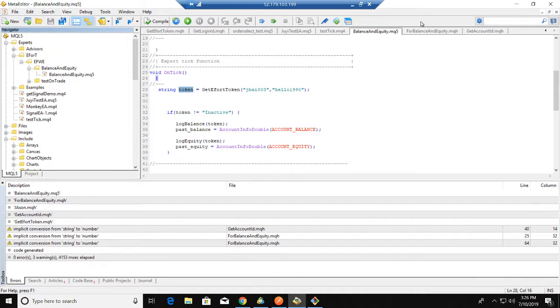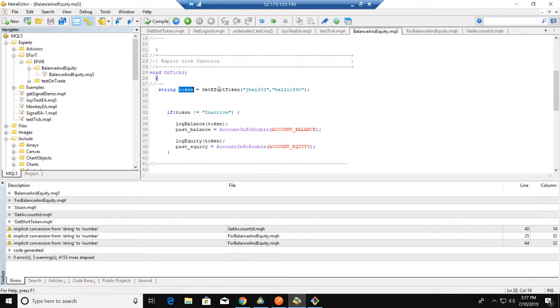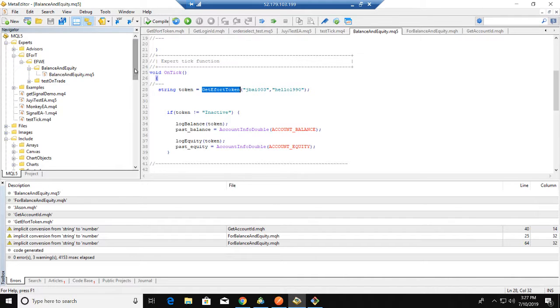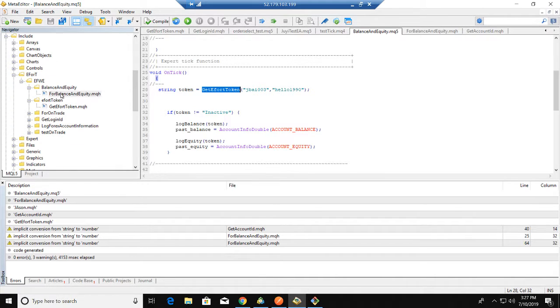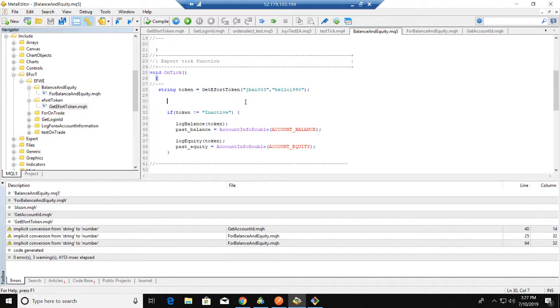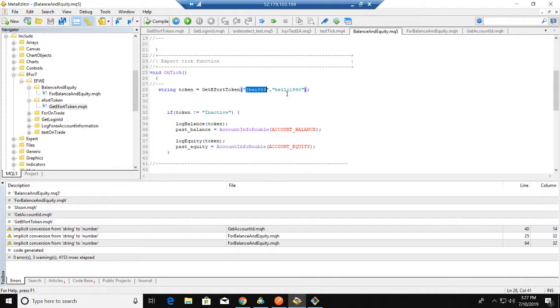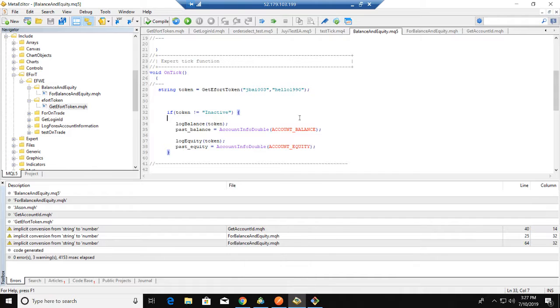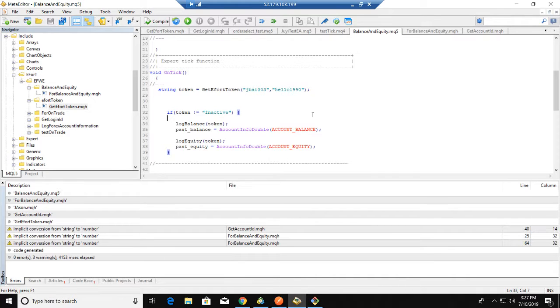So this field is the EA part. We use a getToken function which is also in the include part. We use the getToken function and send the username and password to the server, and then we can get the token.